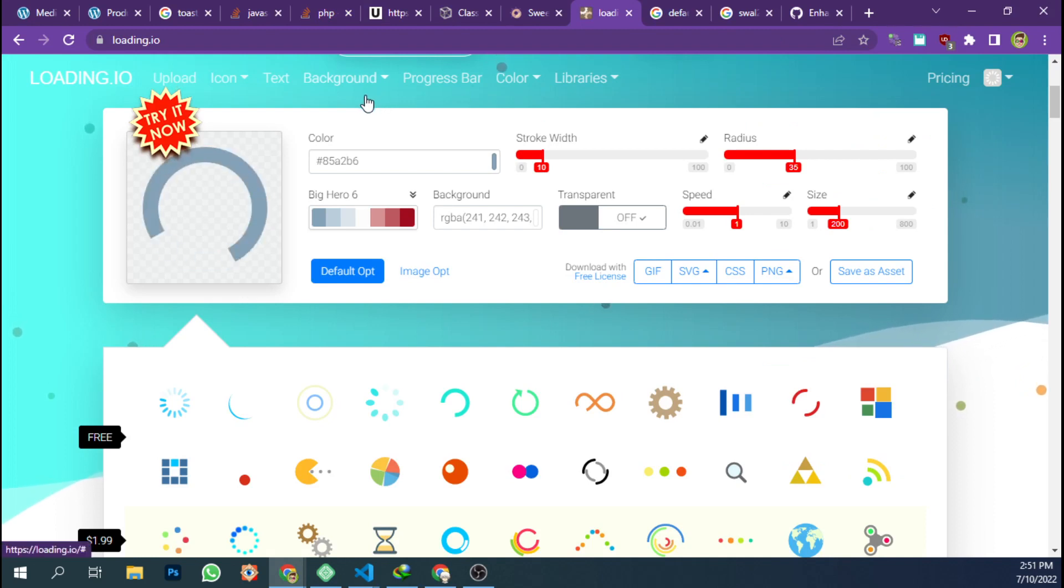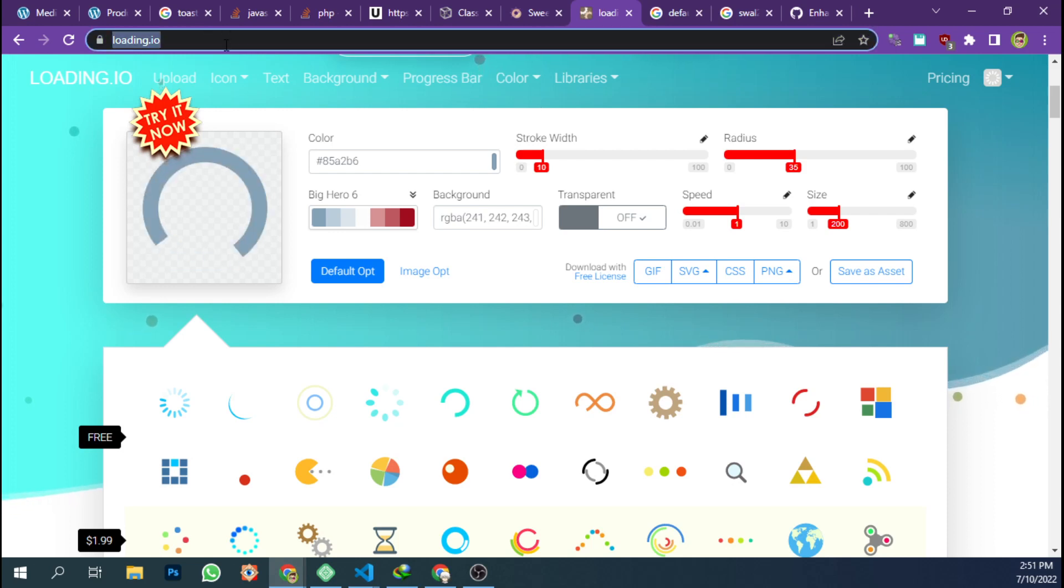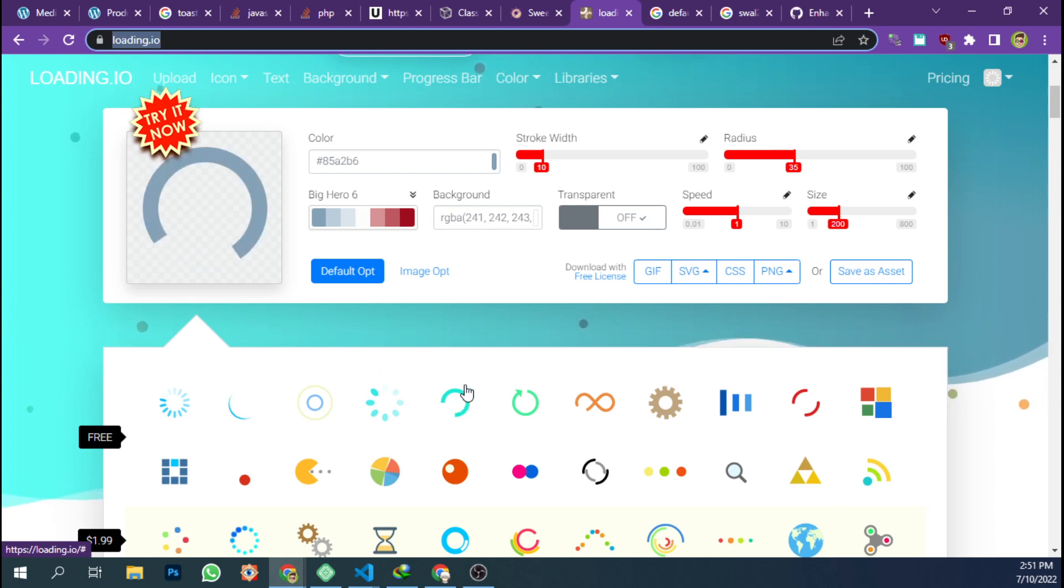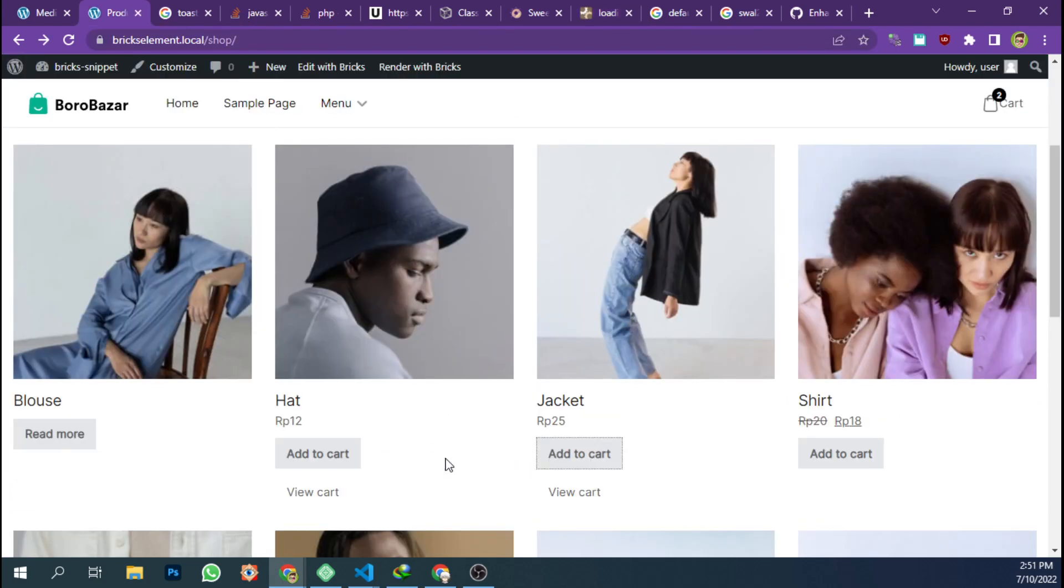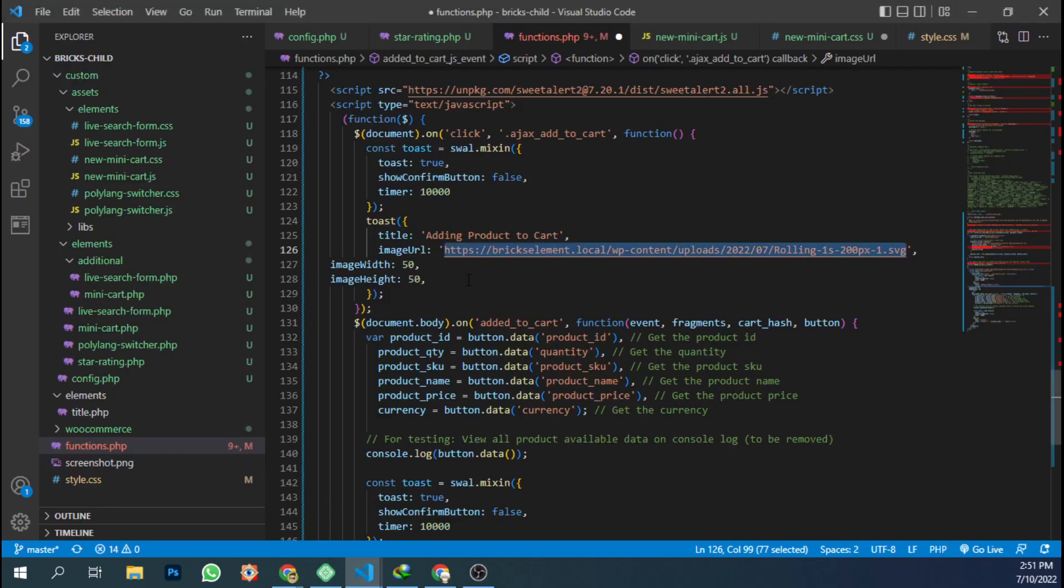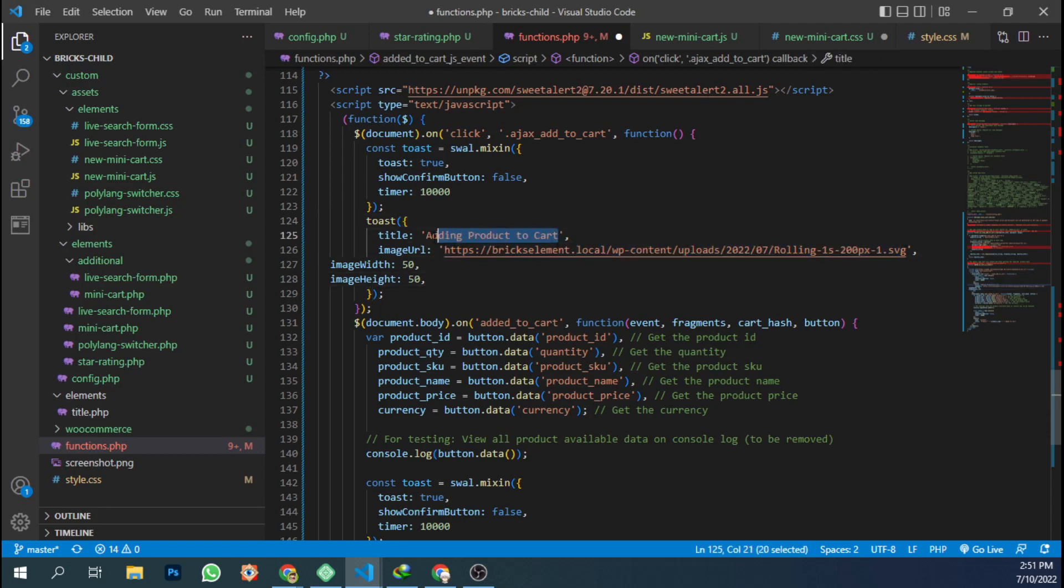I have this SVG file to create a loader icon which I created by using loading.io website. You can choose whatever you feel good or better or interesting, and then upload it on your server and then just change the path to your file here. And you can change your text here.